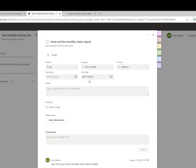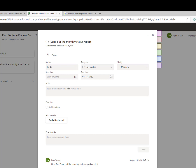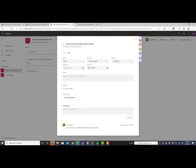So that's something just to pay attention to. But otherwise, we can see that we now have a monthly status report task. You can go ahead and add additional notes, set the progress, and manage it just like any other Planner task.